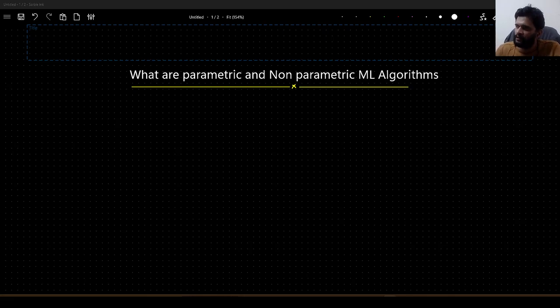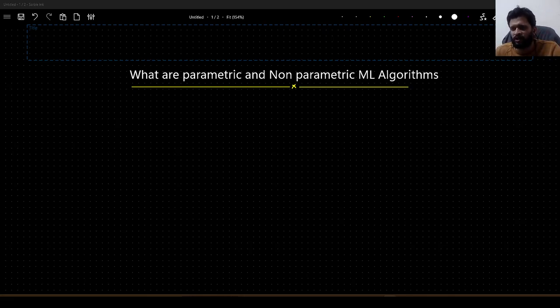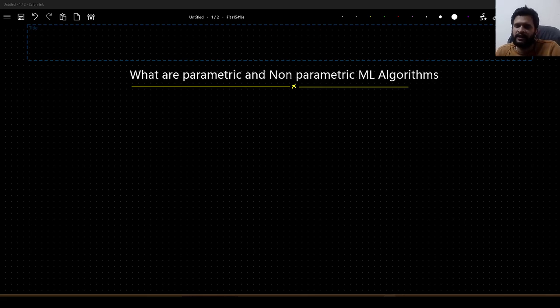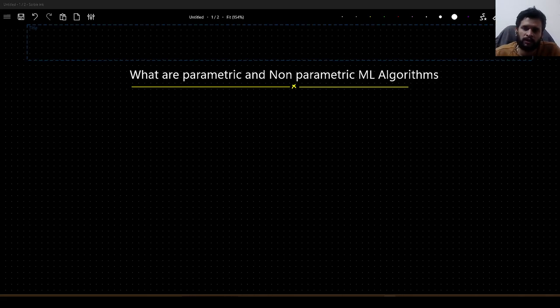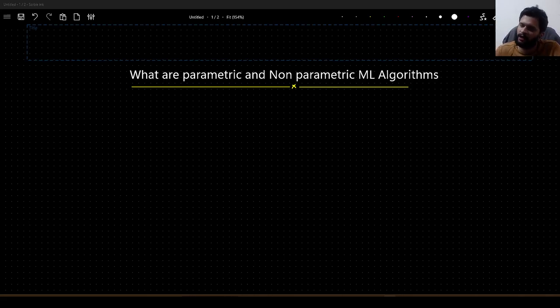Hello guys, in this video I would like to talk about a question that is generally asked in any data science or machine learning interviews, and that question is: what are parametric and non-parametric ML algorithms?